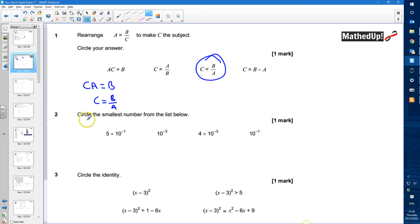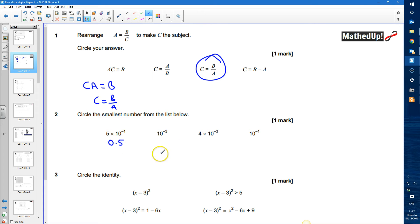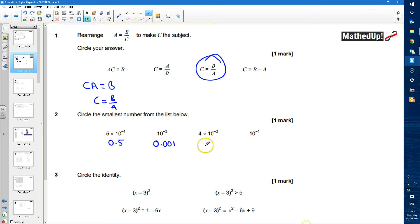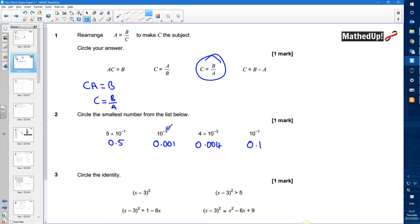Question 2: circle the smallest number from the list below. 5 times 10 to the power of negative 1 is 0.5. 10 to the power of negative 3 is 0.001. 4 times 10 to the power of negative 3 is 0.004. And 10 to the power of negative 1 is 0.1. So the smallest is 10 to the power of negative 3.